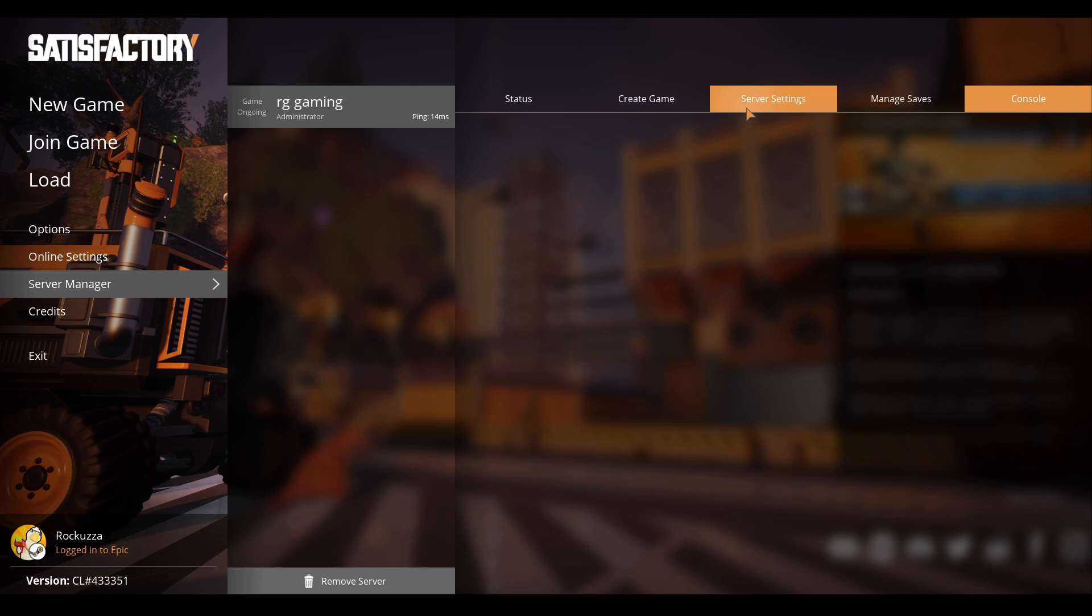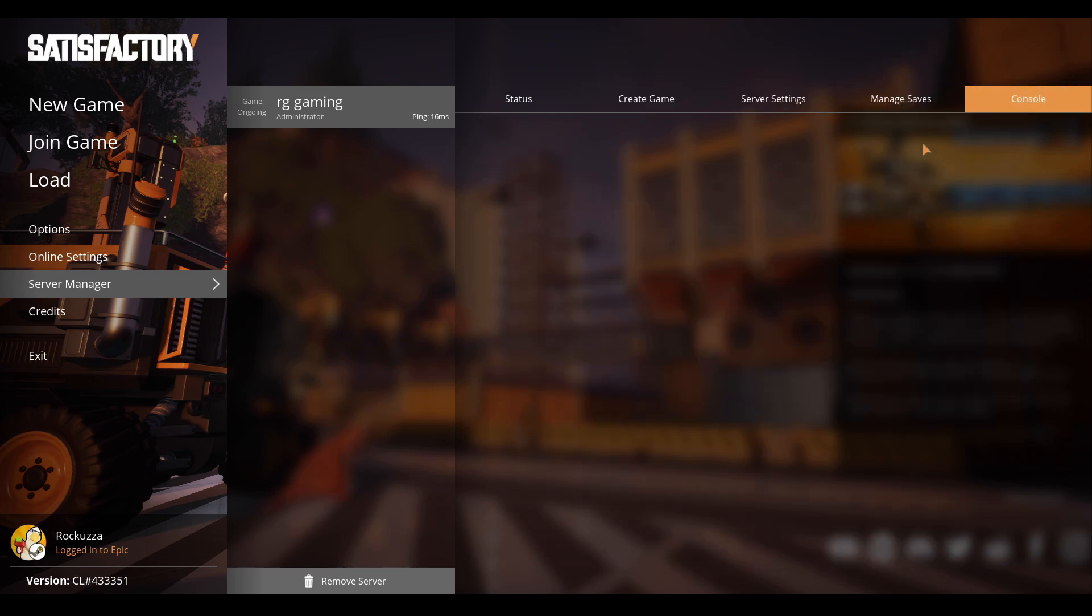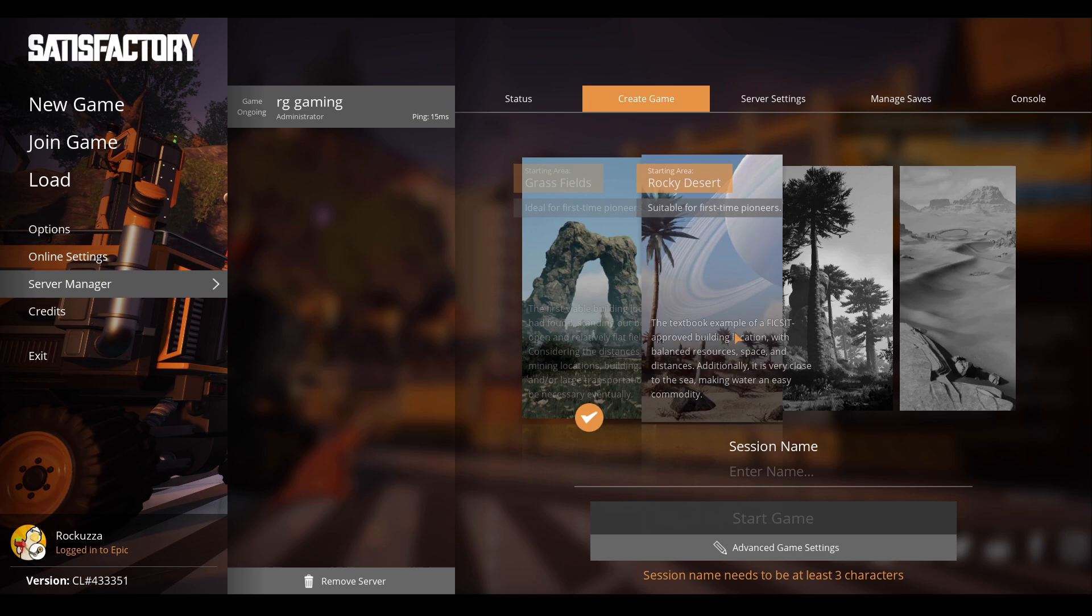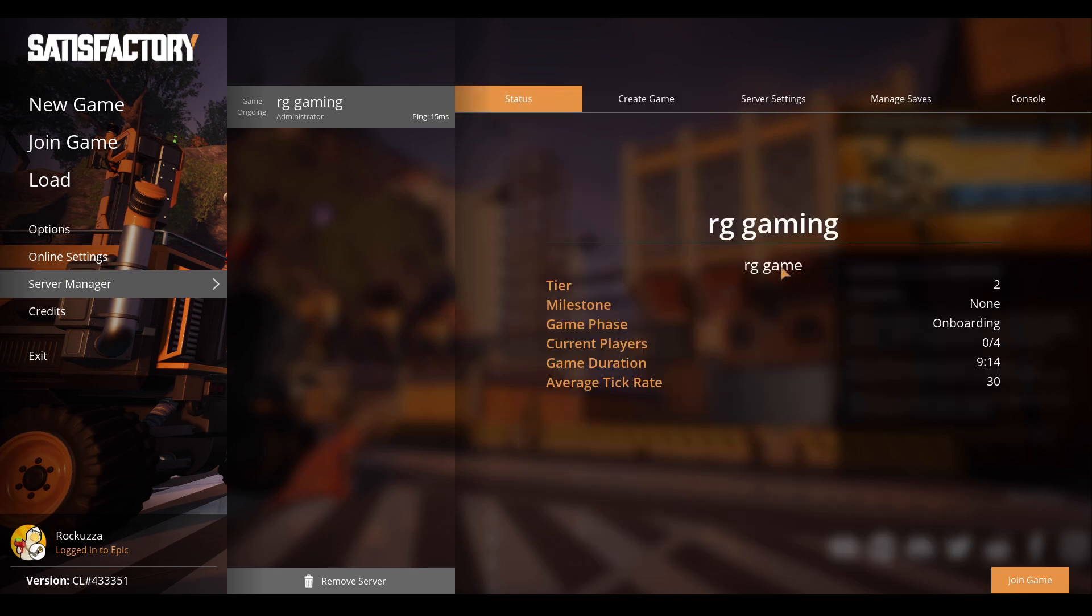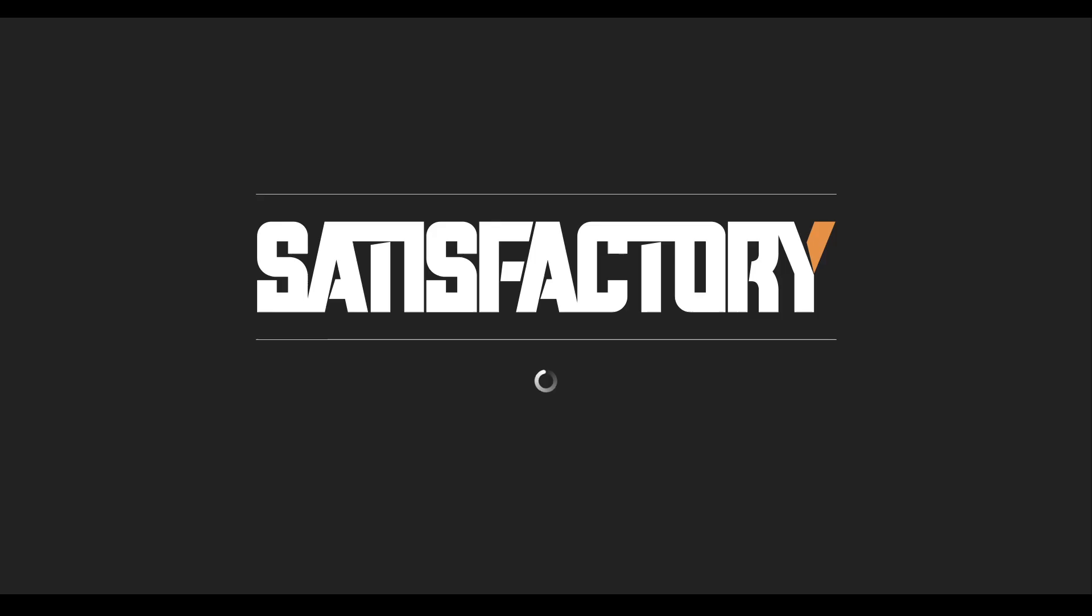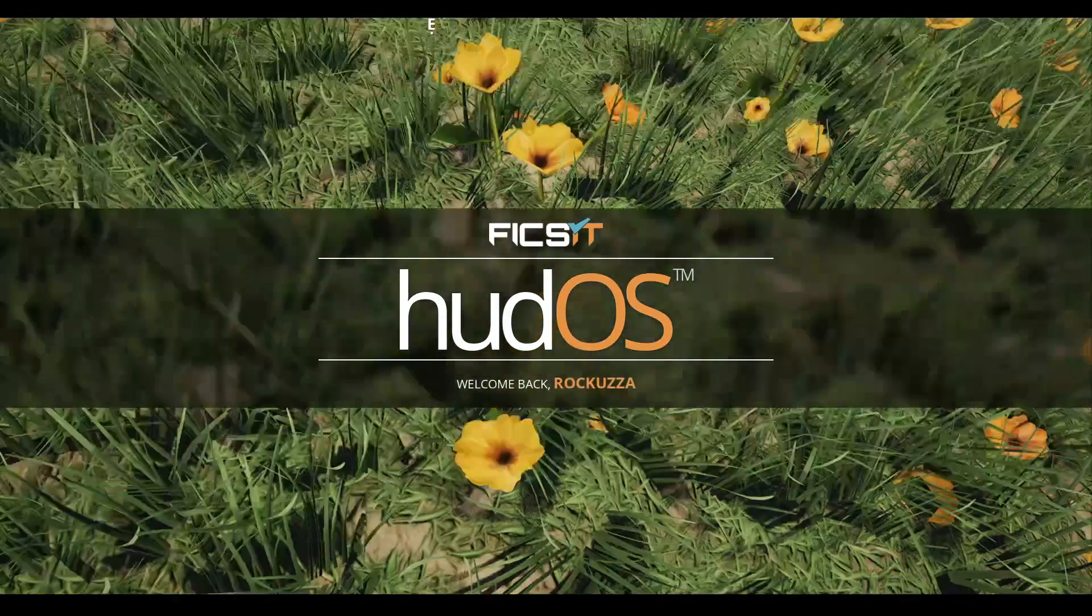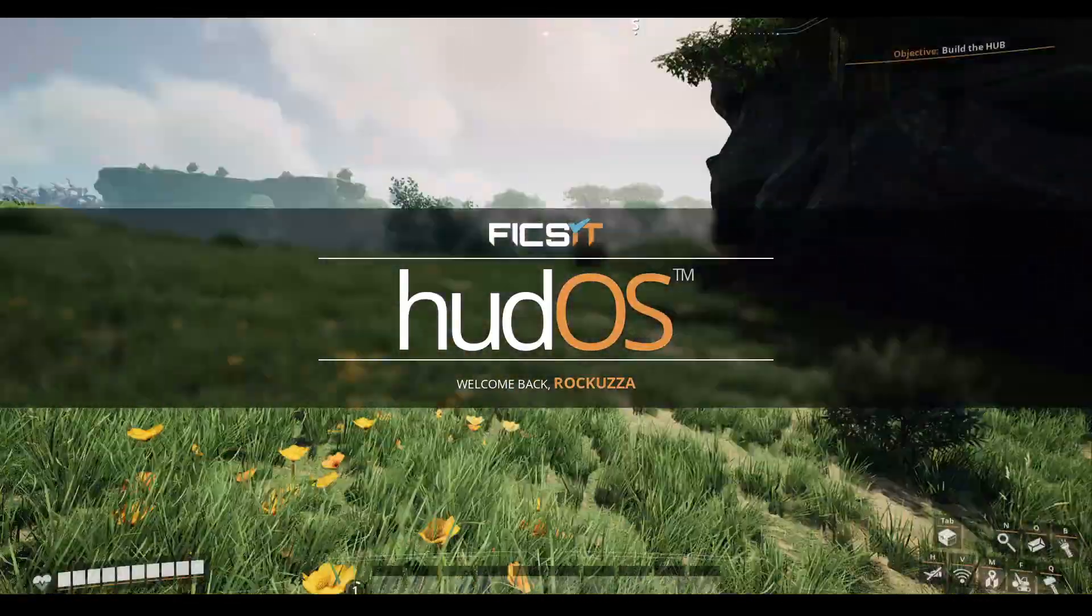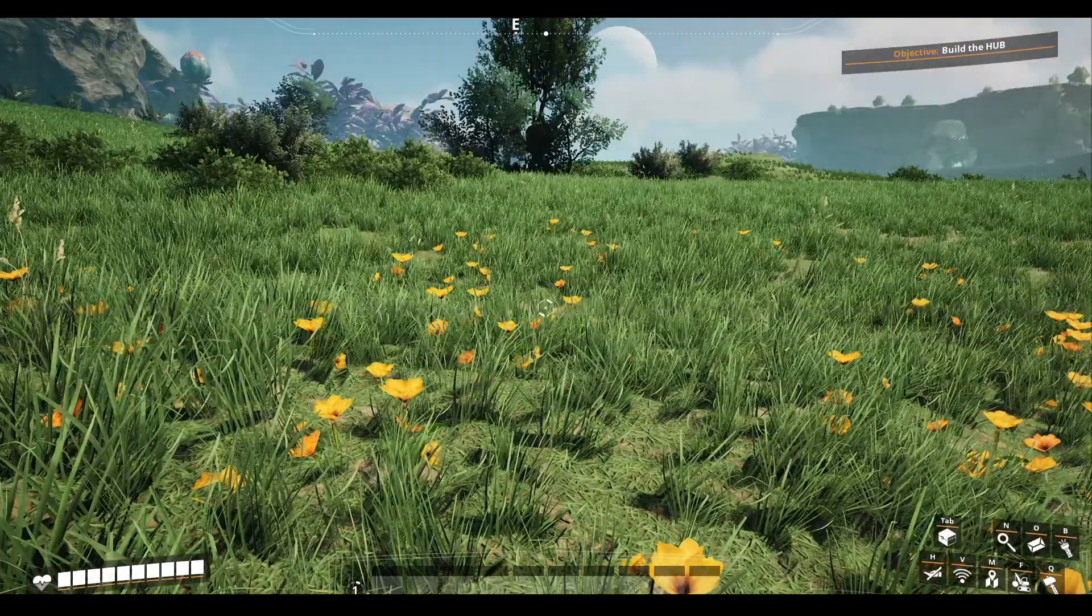I recommend changing the server name, making an admin password in the server settings, and making a player password. You can adjust gameplay settings if you want. They have Managed Saves where you can create, load, upload, and download saves. Once you create a session, it should show your session name. You should have a Status down here to join the game. Simply join the game and it should work.